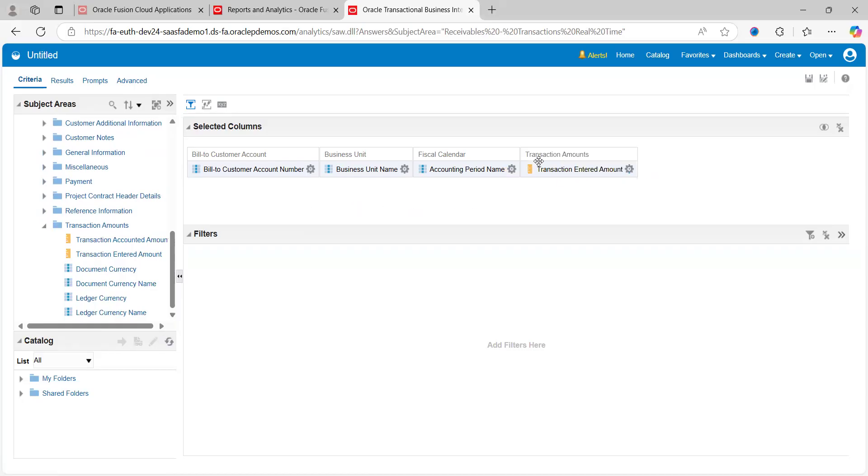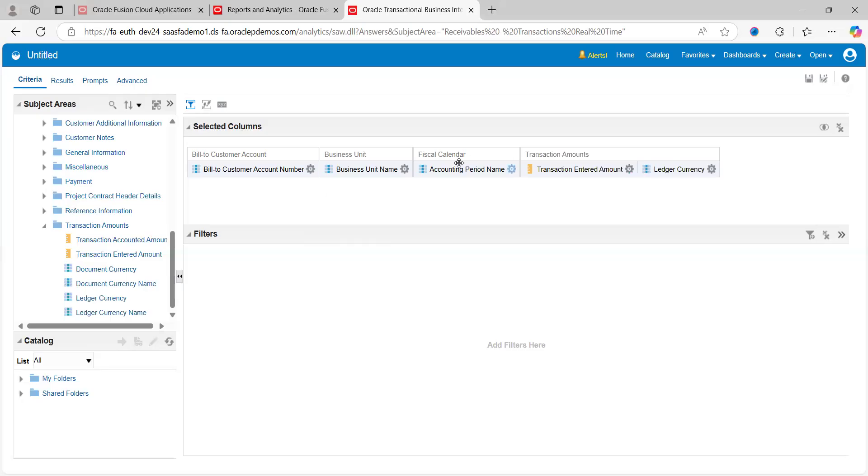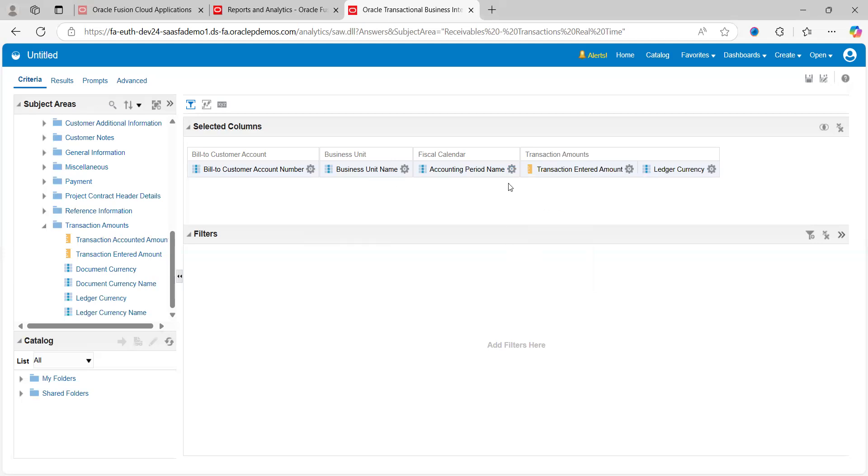This is the basic simple information I want to see. Let's also see Ledger Currency. Now I'm going to build the report by looking at these five columns: Customer Account Number, Business Unit Name, Accounting Period, Transaction Amount, and Ledger Currency.